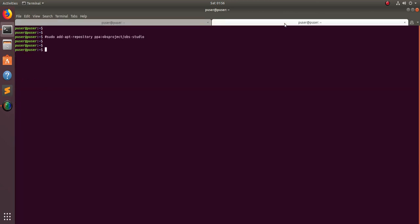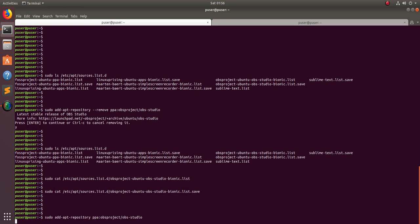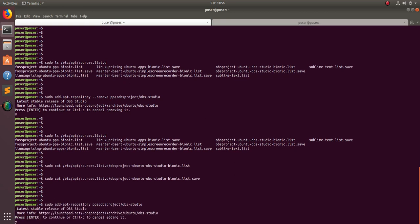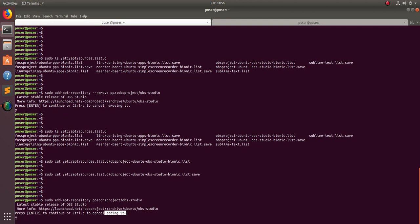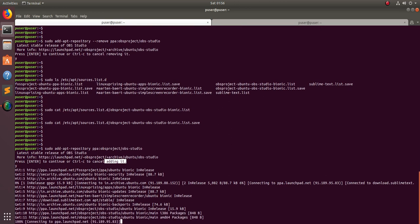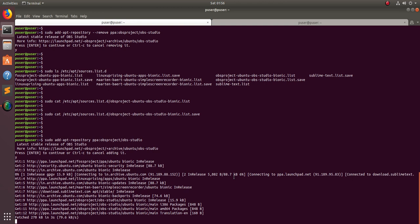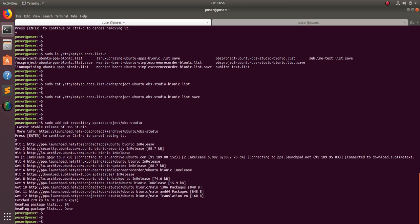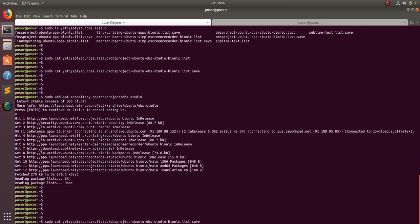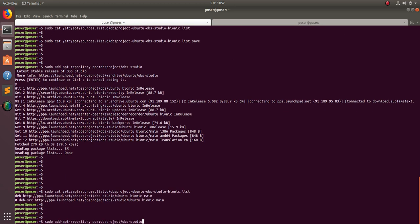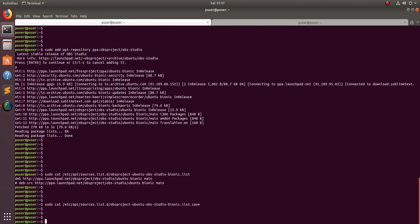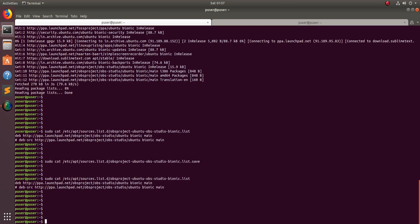Let me confirm this by adding that PPA again. After adding it and running apt update, cat the .list file — you can see the content is now present in the .list file, not the .list.save file.